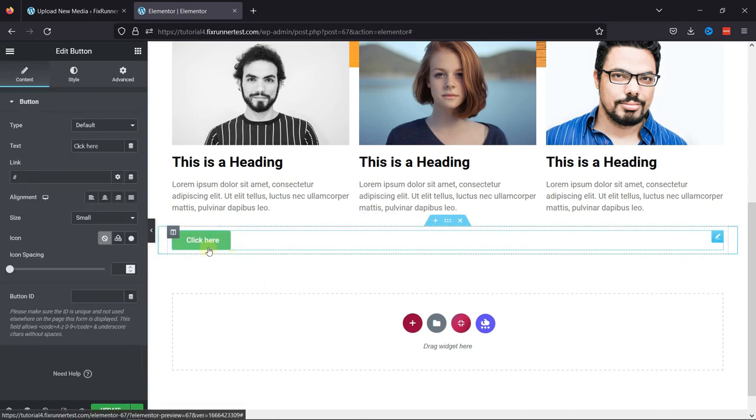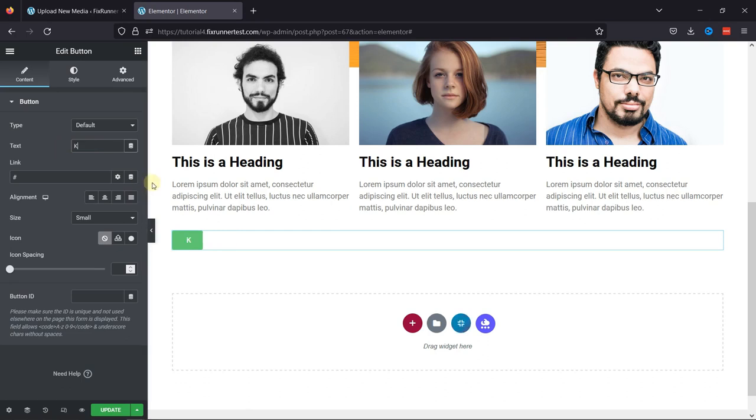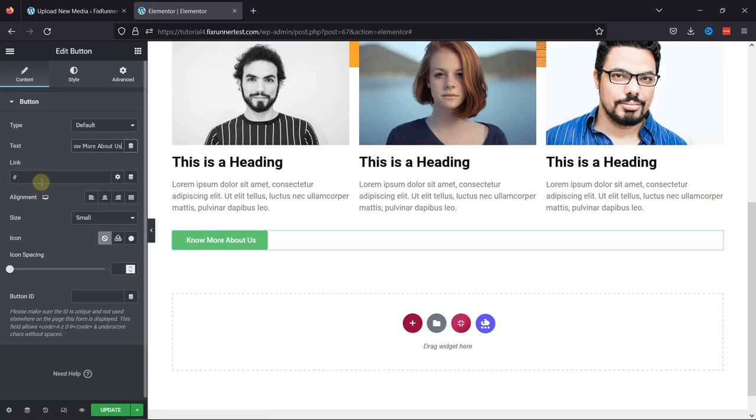Under Button Settings, you can change the button text as per your need. Now here under Link, you have to add the PDF file link which we added earlier in this video.